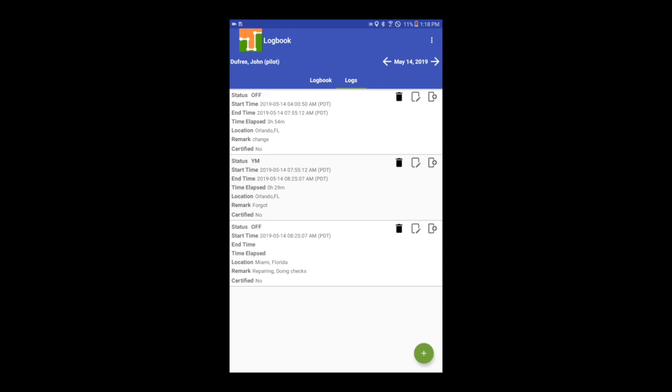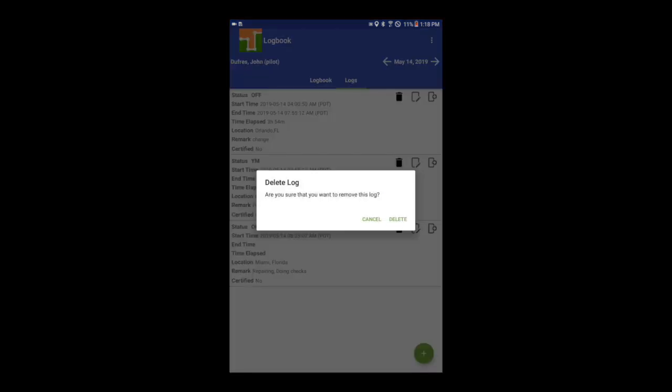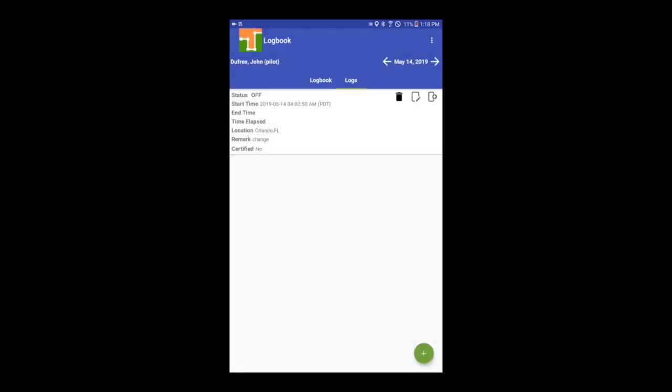Previous records, other than automatically generated driving time, can be deleted. Tap on the trash button, then on Delete to remove the record.